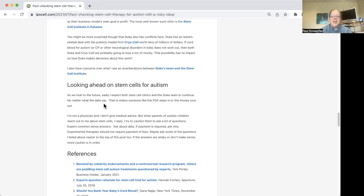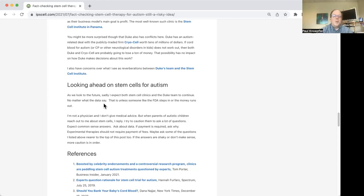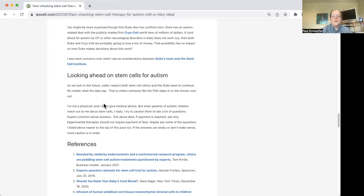Duke has, it seems Duke has approval for these expanded access programs from the FDA to charge for giving cord cells to these kids. Should the FDA be allowing that? And I don't really know. And that also makes me wonder, what happened again with Duke stopping their expanded access program of cord cells for autism? Did the FDA have a role in that decision? Or did Duke just itself decide to go ahead and stop? So that's something we just don't really know.